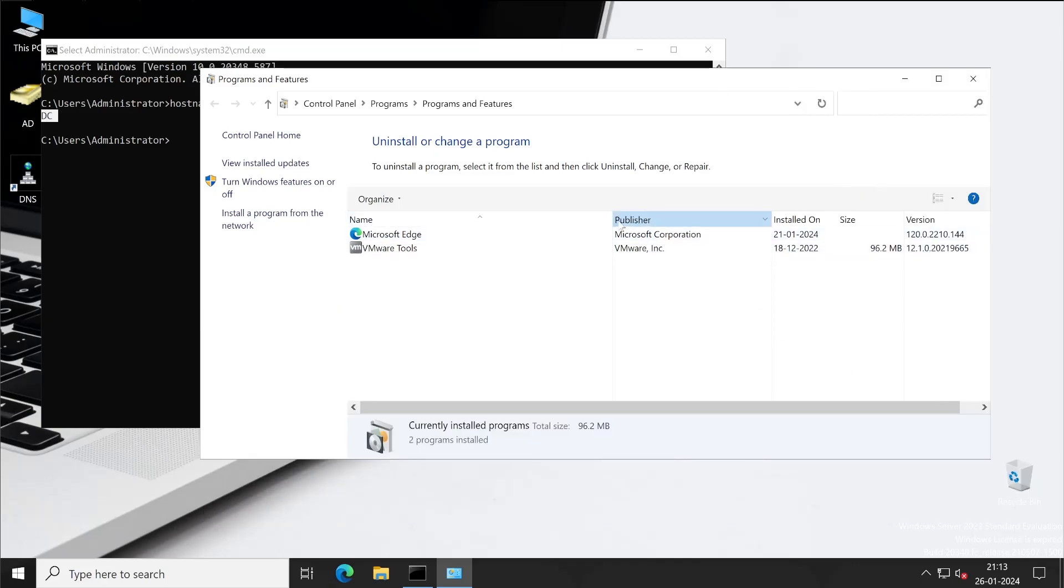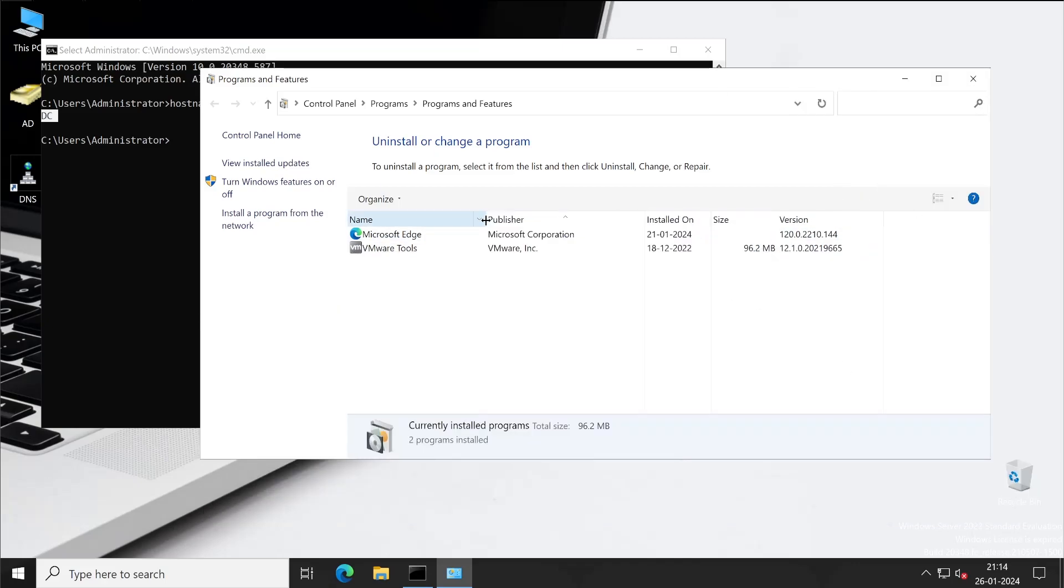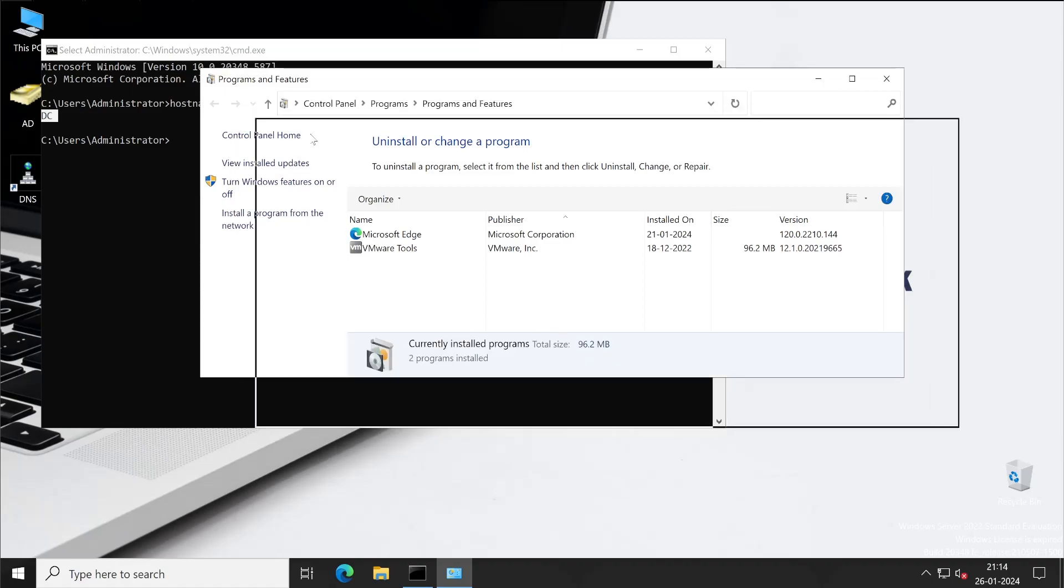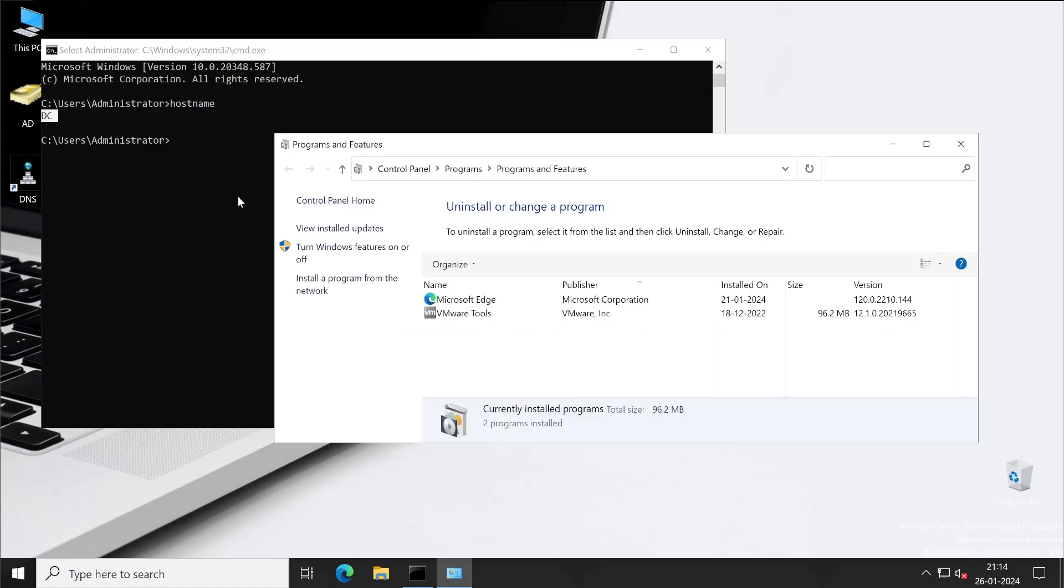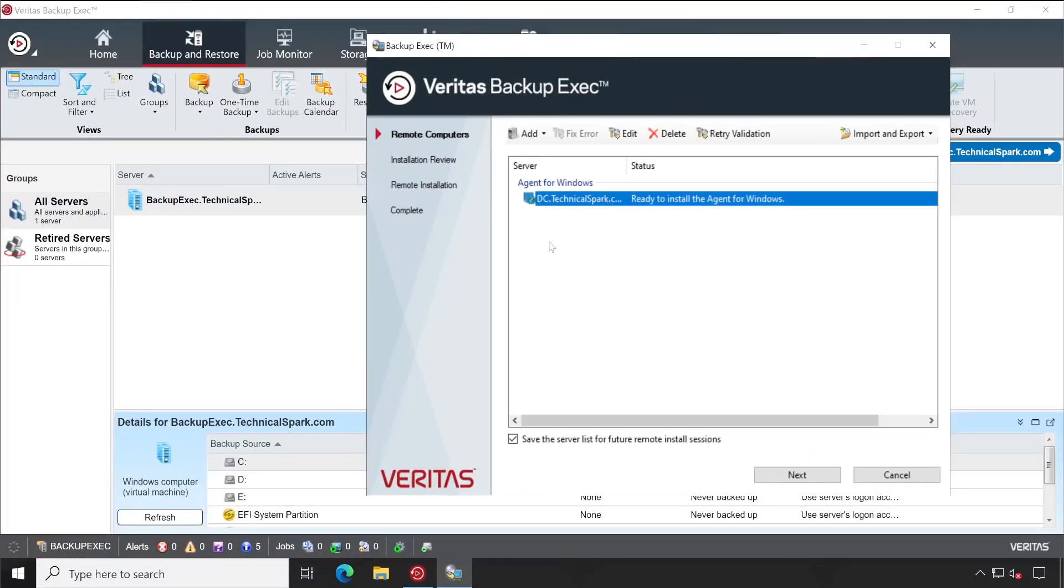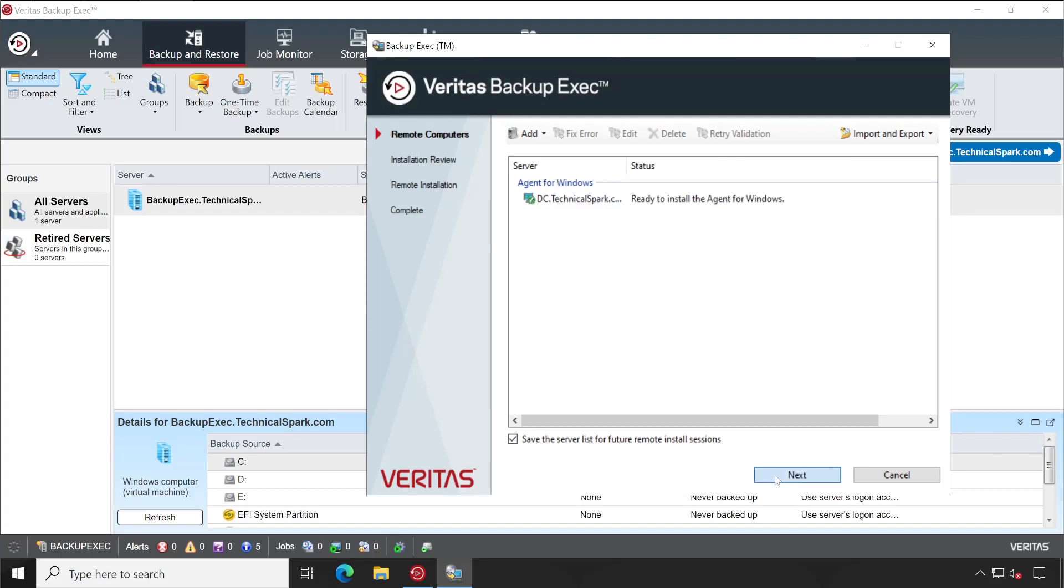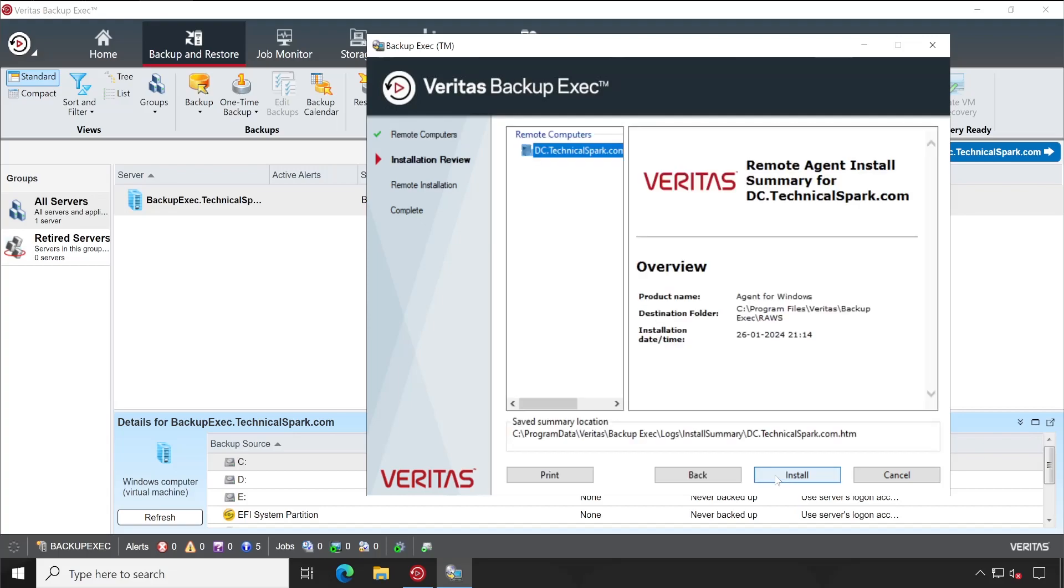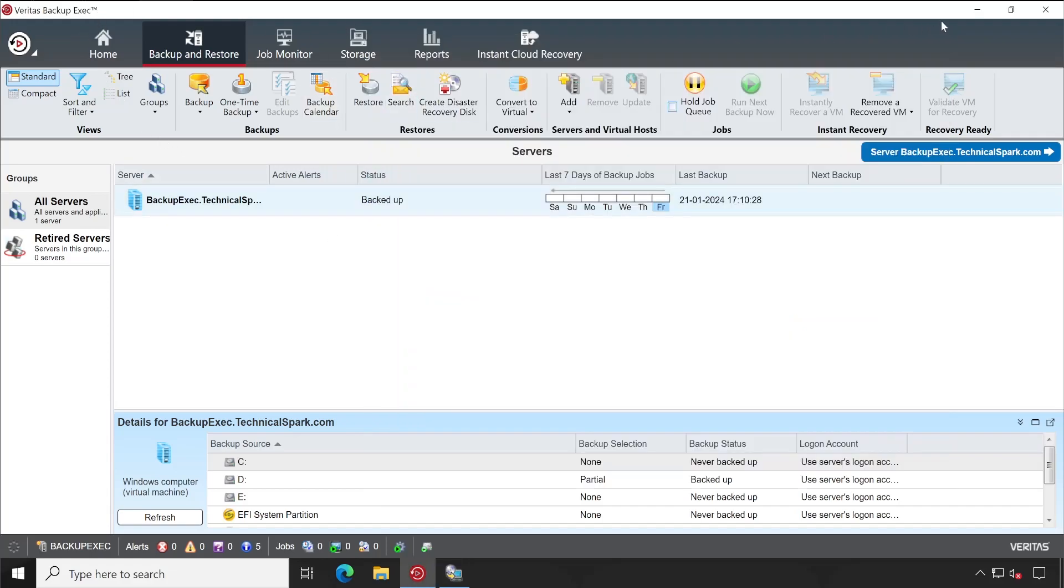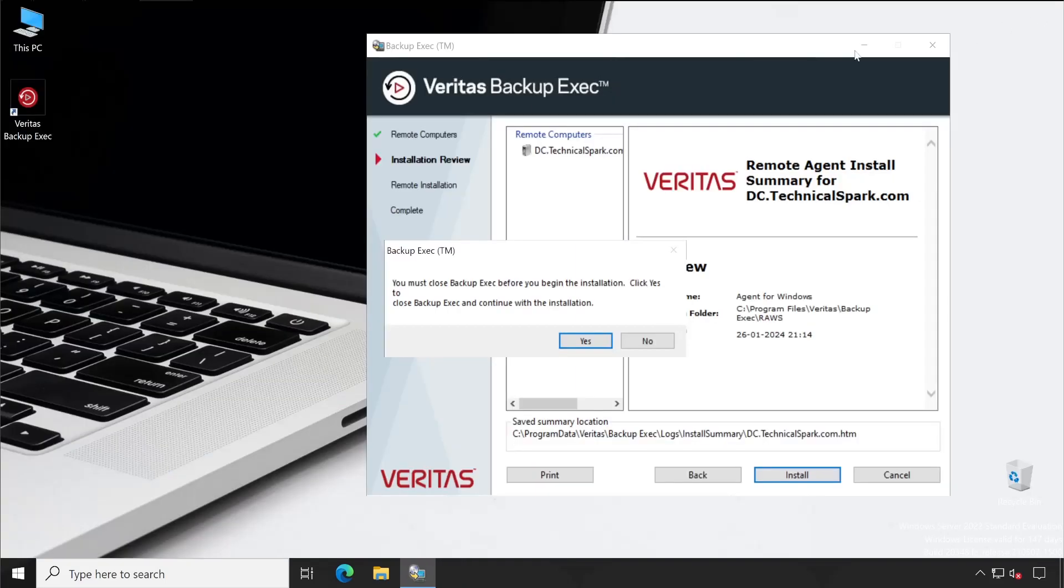Let me make it a little smaller. Now what we'll do is go back to our Backup Exec server and start installation. So here we go guys, let's click on Next and then Install. You must close the Backup Exec console. As always, you will have to close this console before you actually start with the installation.